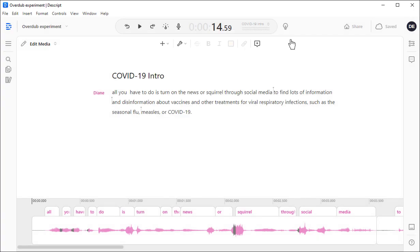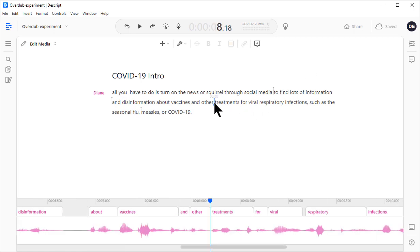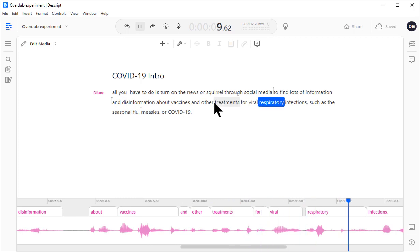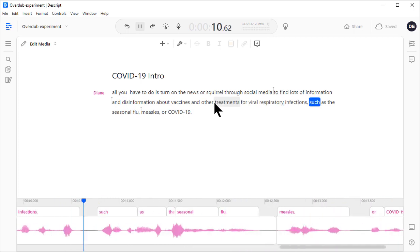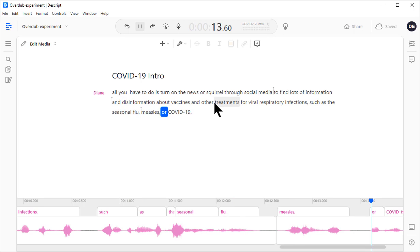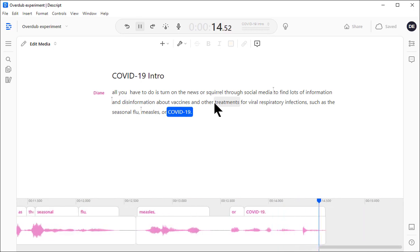So, now it's time to review and clean up your audio. You can use the text transcription to find the part you want. You click in the text and press Tab to play from that point. Treatments for viral respiratory infections, such as the seasonal flu, measles, or COVID-19.